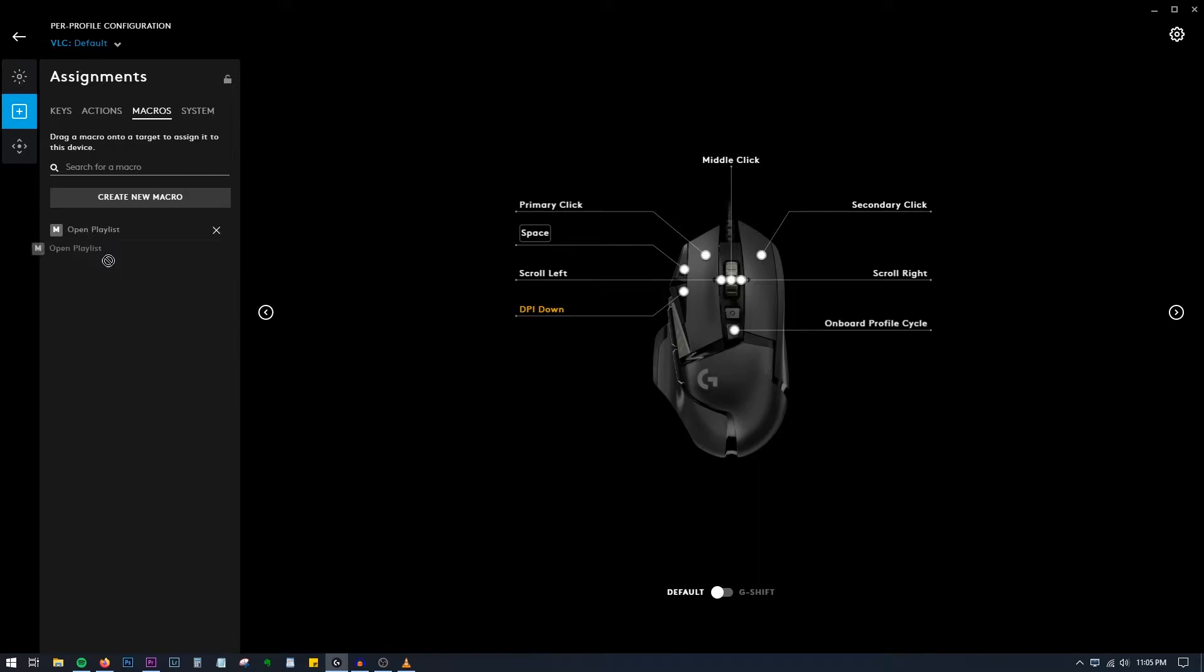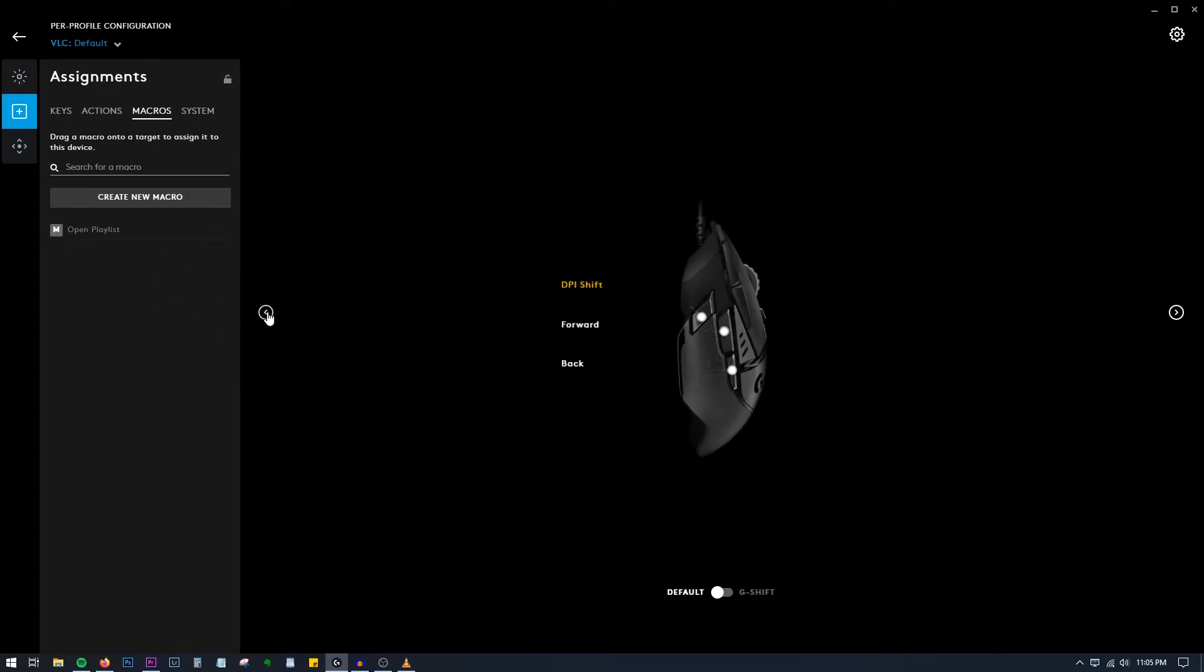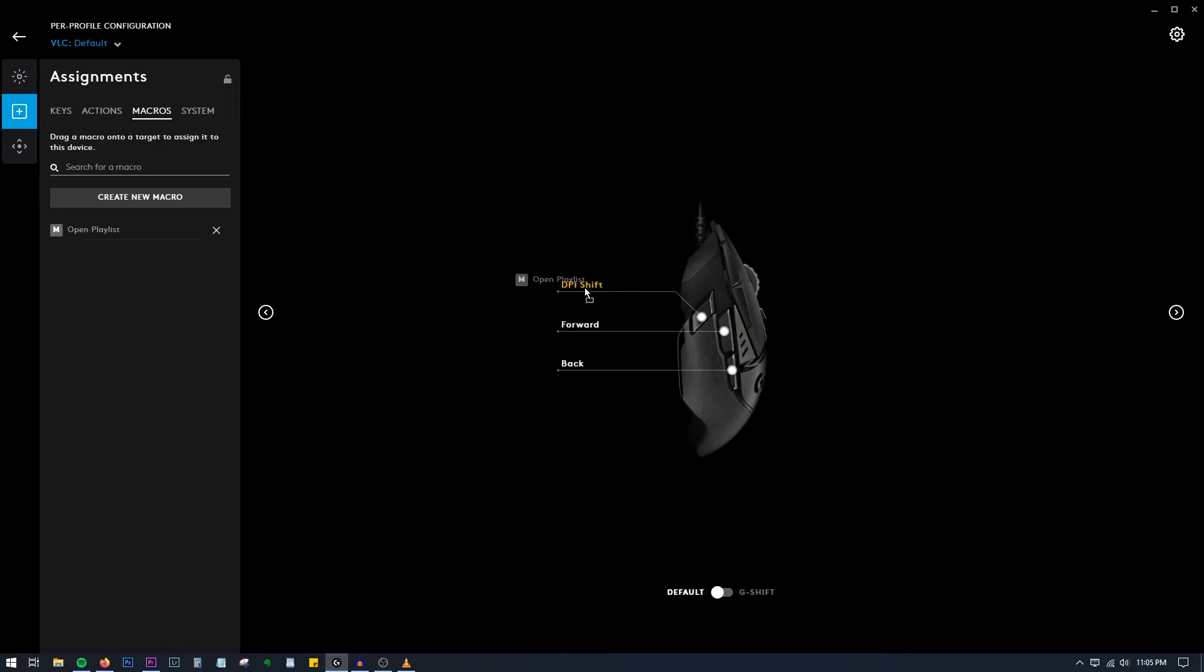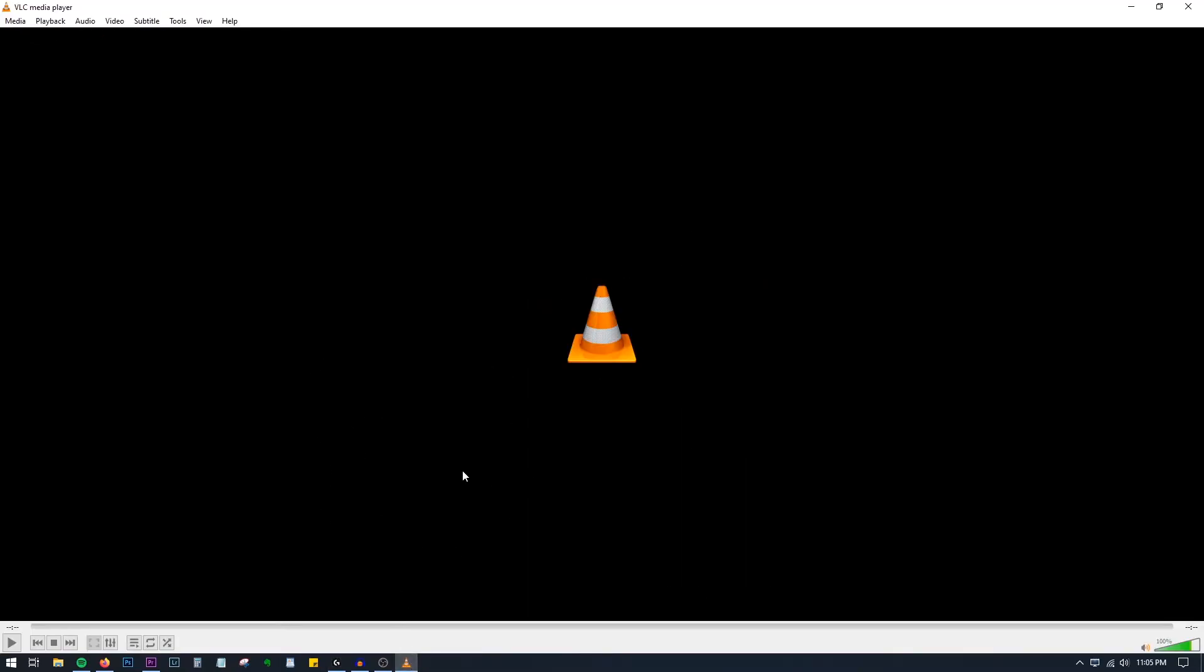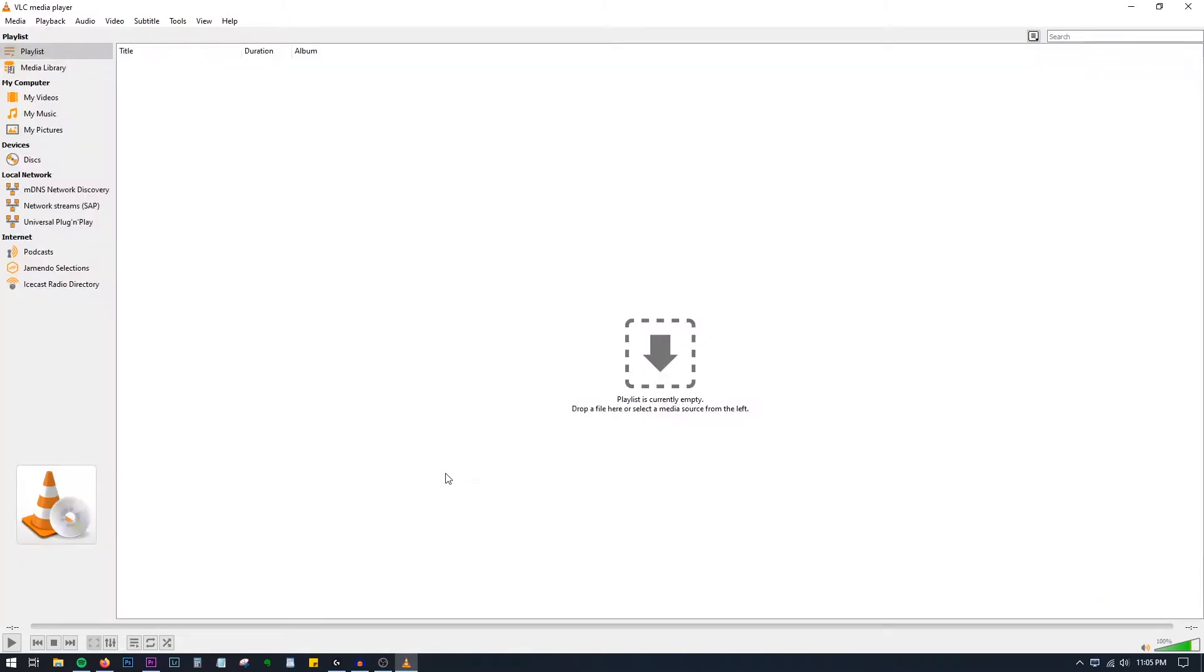Let me assign this to... you can move it over like this, so DPI Shift which is not required in VLC. I'll assign it here. Now if I go to VLC, and by the click you can hear that I am not using keyboard, if I press that button the playlist is open.